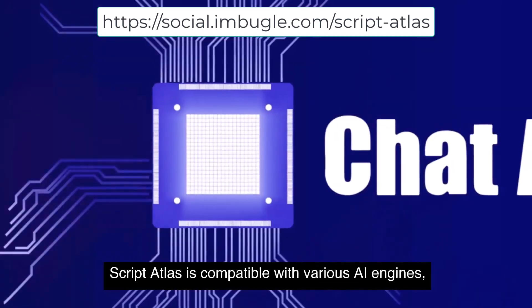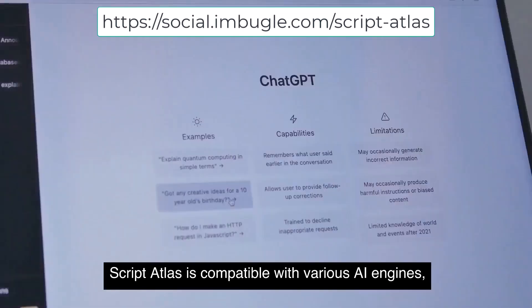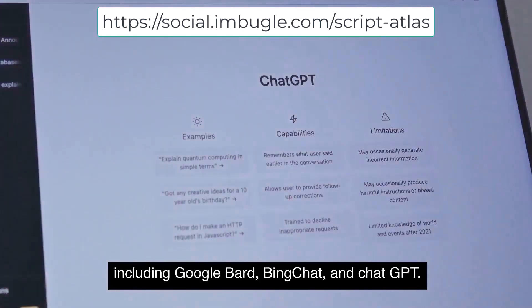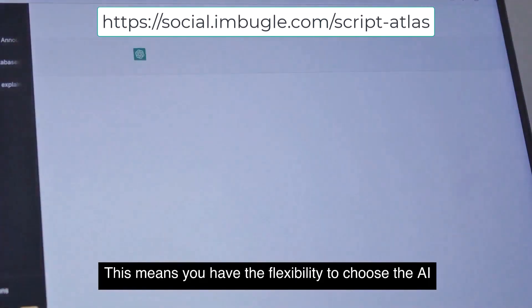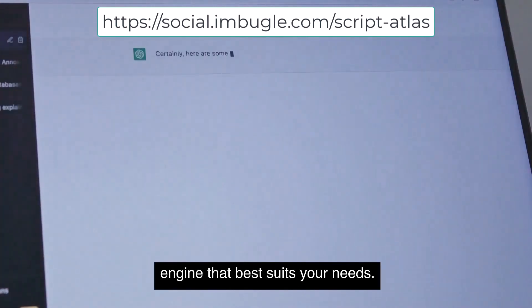Script Atlas is compatible with various AI engines, including Google Bard, Bing Chat, and ChatGPT. This means you have the flexibility to choose the AI engine that best suits your needs.